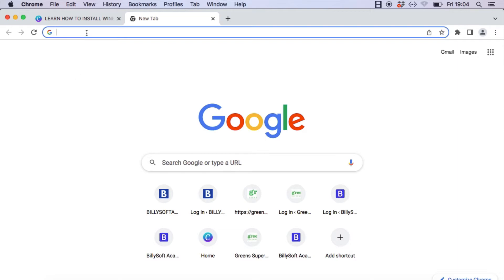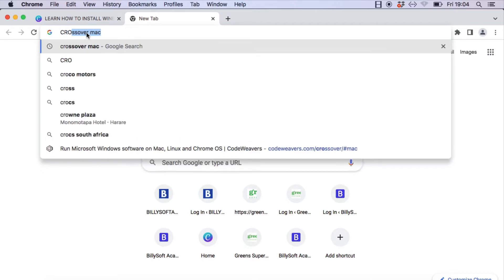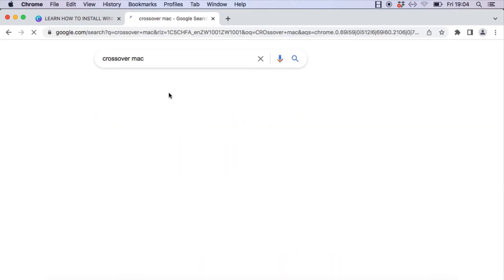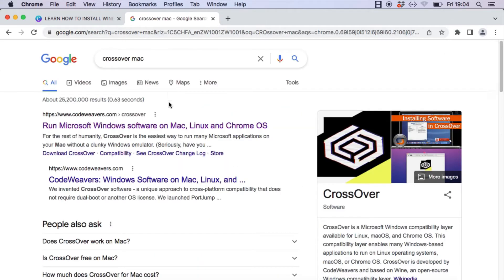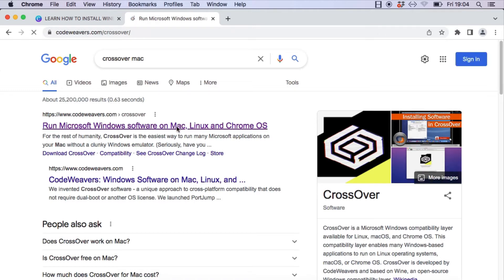The first thing we're going to do is download a software called Crossover. It's a software that allows you to run Windows-based programs on a Mac or on a Linux-based operating system.